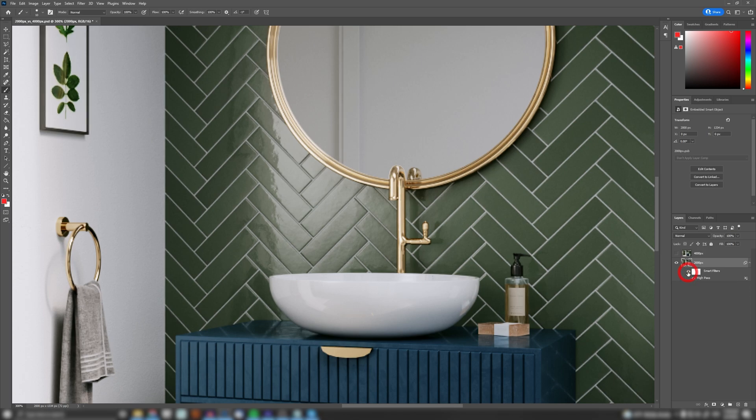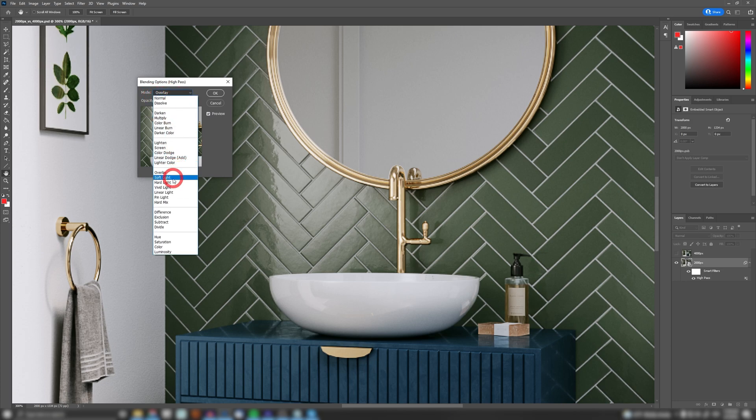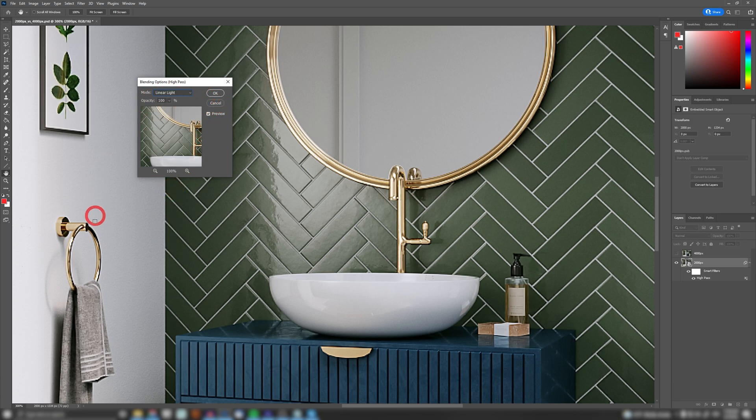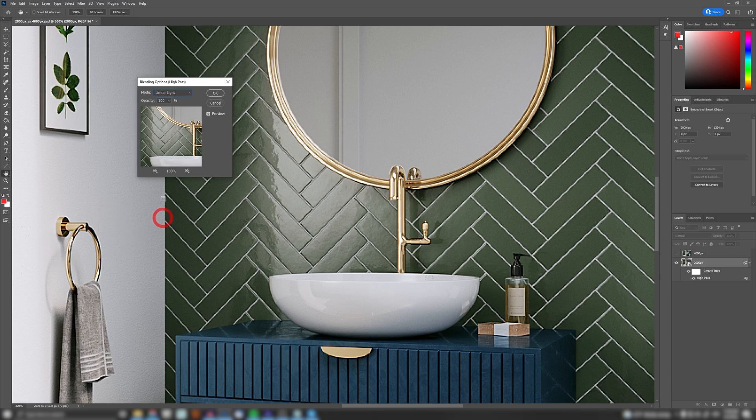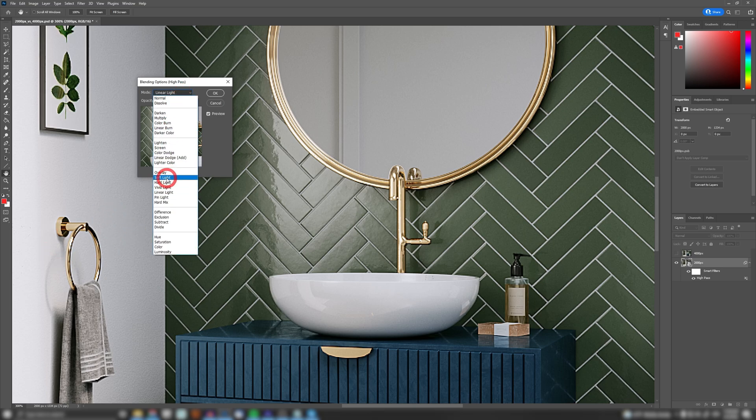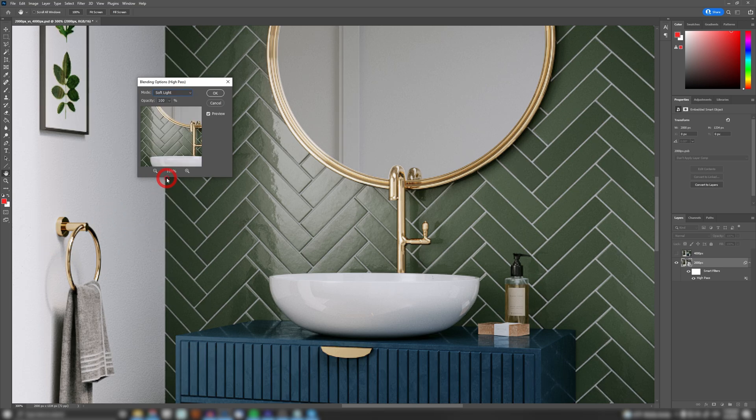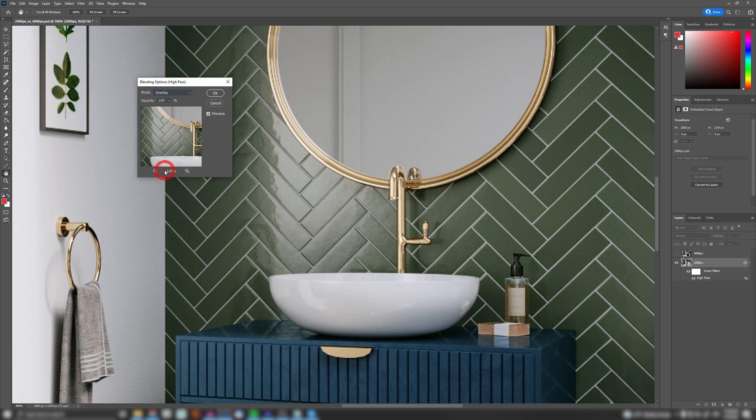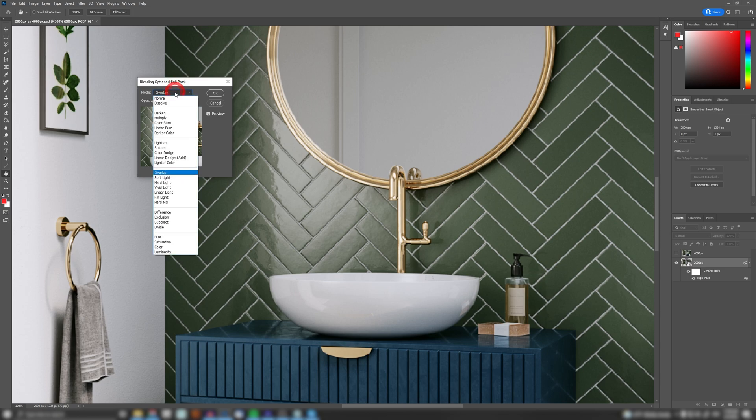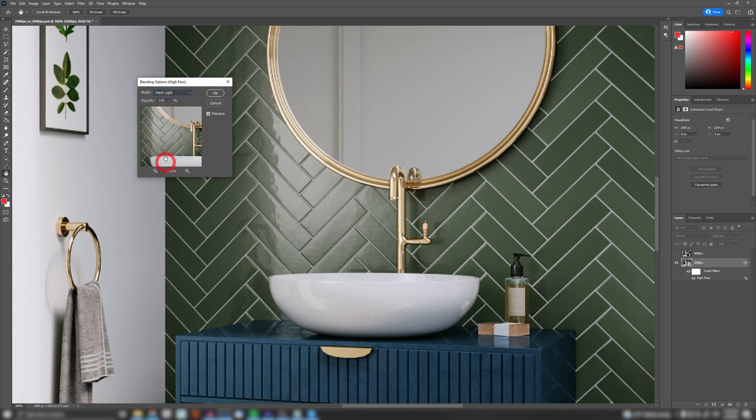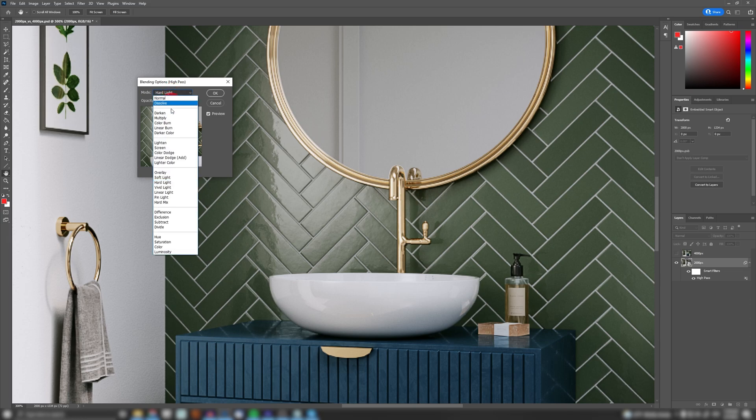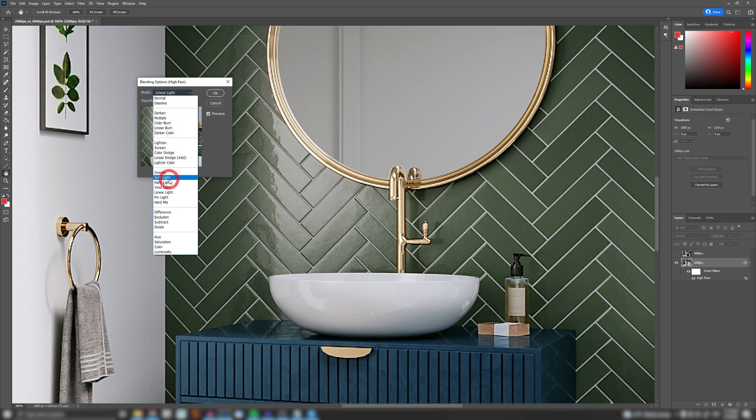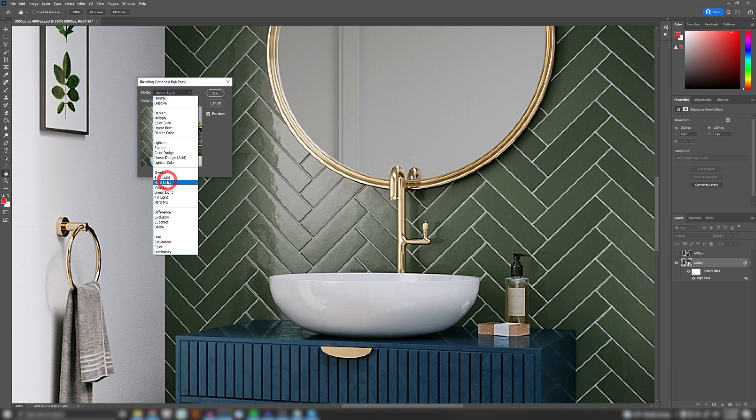If I change this and click again, changing this to linear light for example, my image is going to be mega sharp, as you can really tell. If I go to soft light, it's going to be a soft sharpening effect. Overlay is going to be a little bit stronger, hard light is going to be much stronger, and linear light is going to jump out like crazy. Let's stick to hard light or overlay, for example.